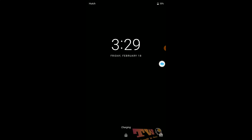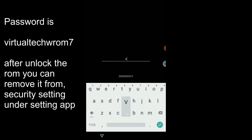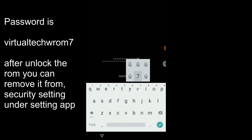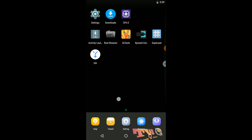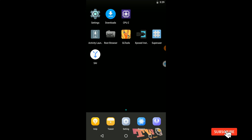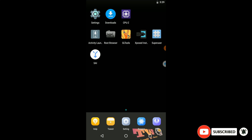When it reaches this point, you can see the ROM installation process is completed. You need to enter the password for this ROM — enter this one as your password. Then press Enter. Now you can see all our applications and files are there.